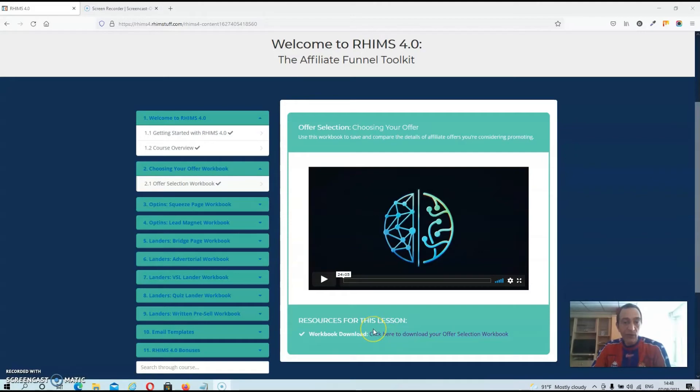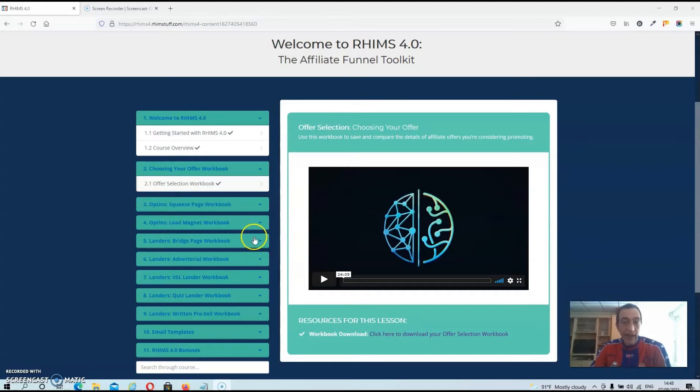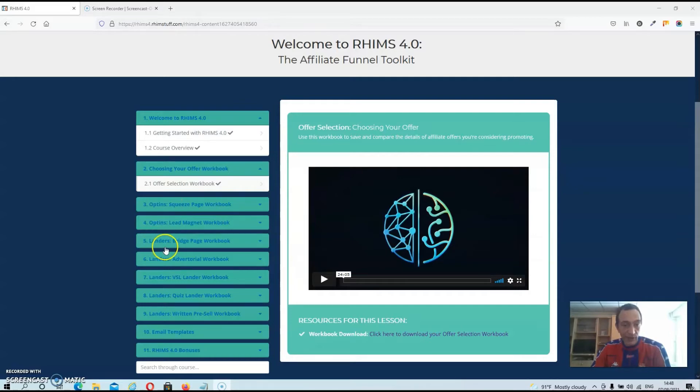JK will walk you through the whole setup of these pages, he will show you step by step on how to create them and he will also provide workbooks for every single page that he's going to show you.